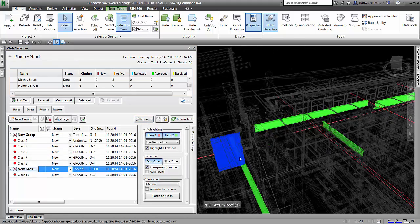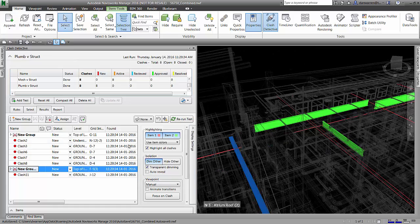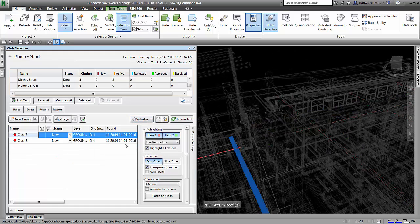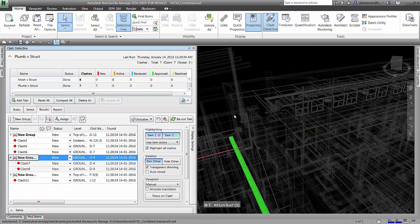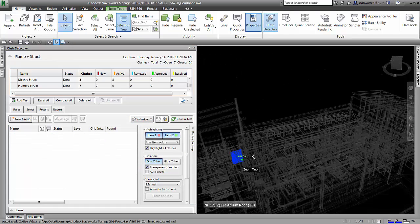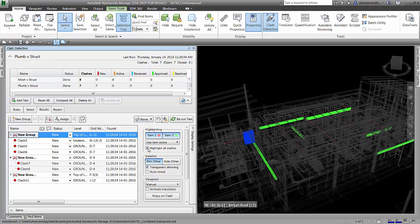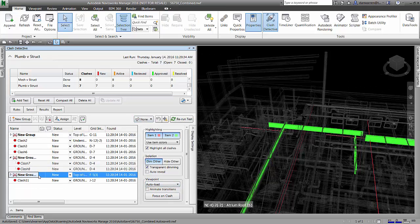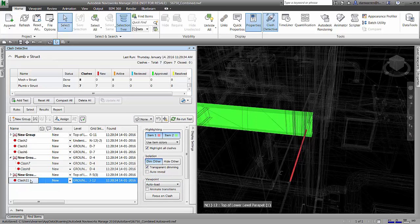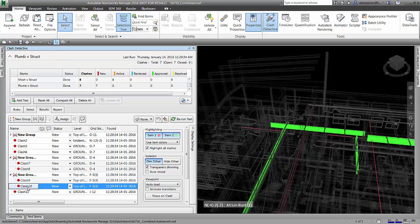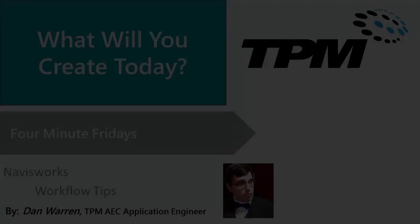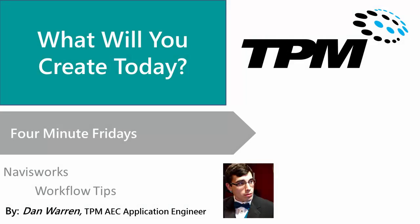Using this method, I can quickly shave off several clashes within a large clash report. It's a very quick way to go through and filter out the different clashes into smaller groups. Once again, my name is Dan Warren with TPM and I thank you for joining me for 4-Minute Friday.